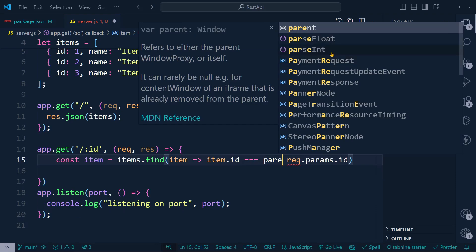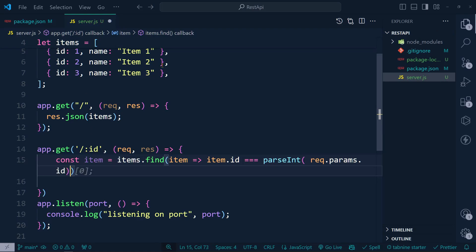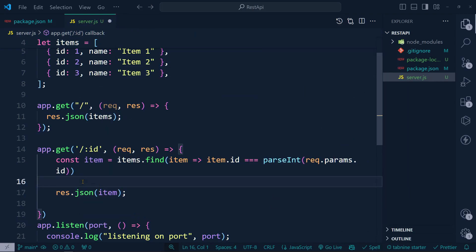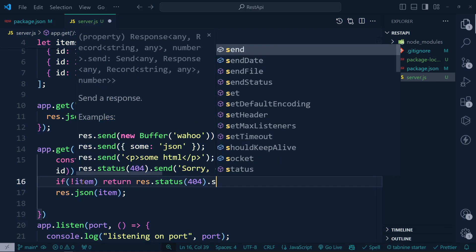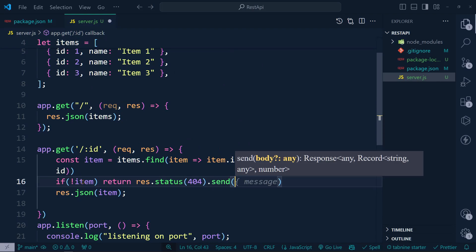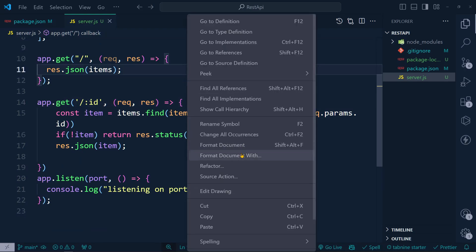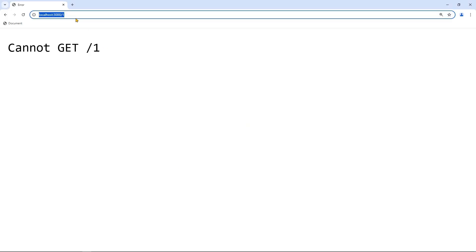We use 'parseInt' to convert the param to a number. After finding the item, if the item does not exist we return 'res.status(404).send({ message: "Item not found" })'. Otherwise we respond with 'res.json(item)'. After formatting, let's send a request for item one — as you can see we get id one.